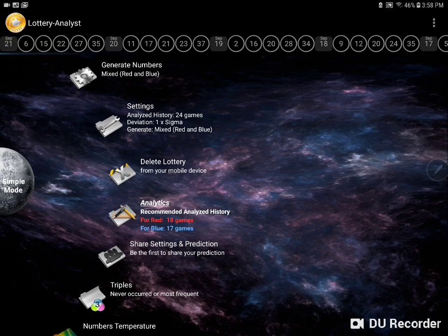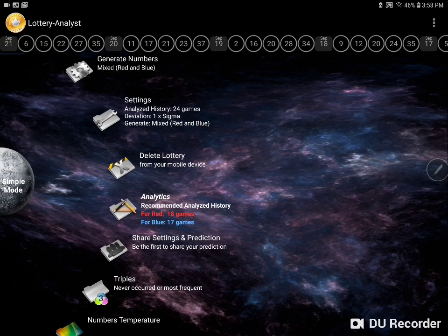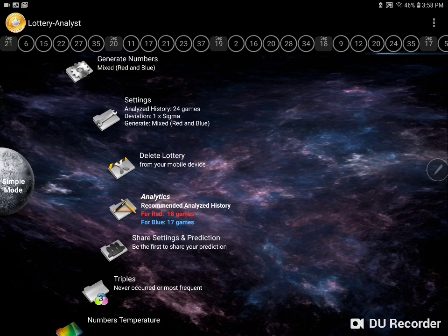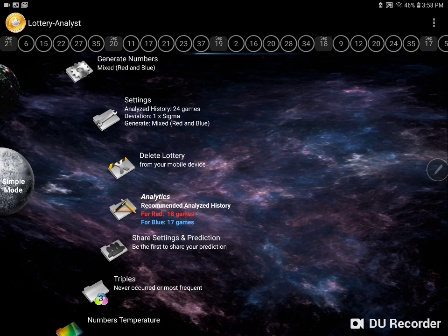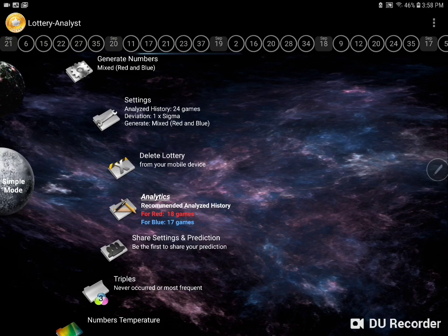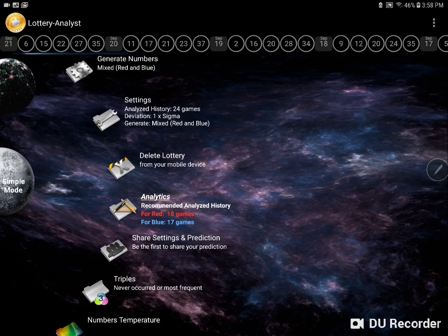So here are the results. If you wanted to play red numbers, you would go into the settings and change the 24 games to 18. If you wanted to play blue numbers, you would change 24 to 17.